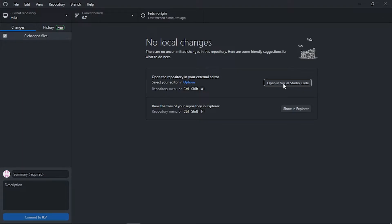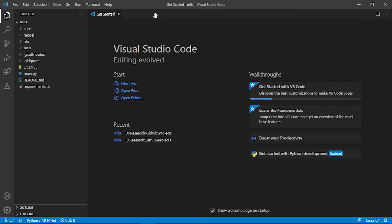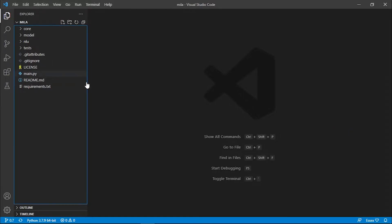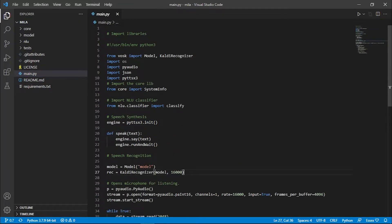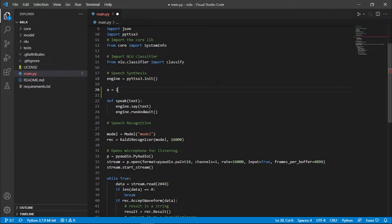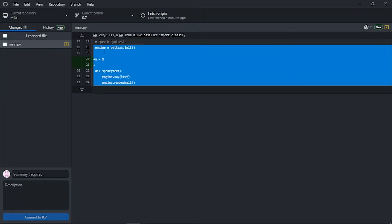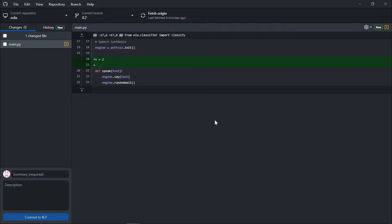If you click 'Open in Visual Studio Code', it should open the project. I'll trust this project. Here we are in Visual Studio Code — I'm looking at my main file. I'm not going to change anything major, but if I add something like 'a = 2', which is some code that doesn't do anything in practice, and go back to GitHub Desktop, I should see that change showing there.